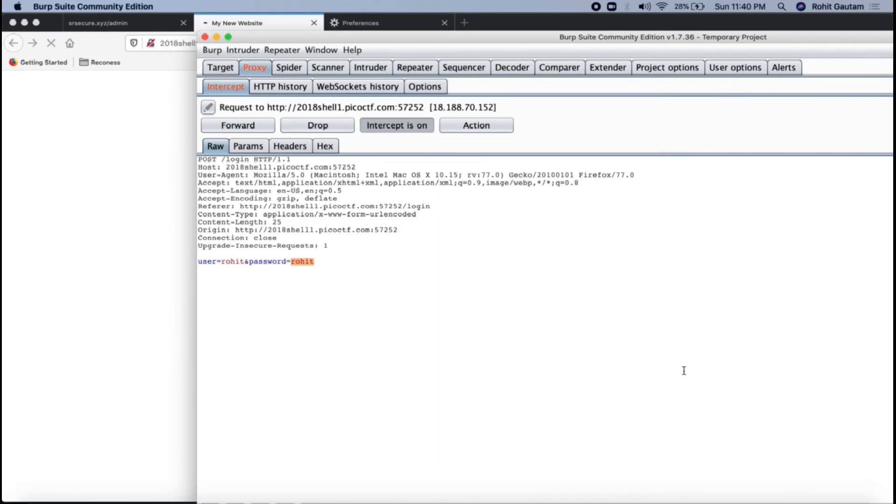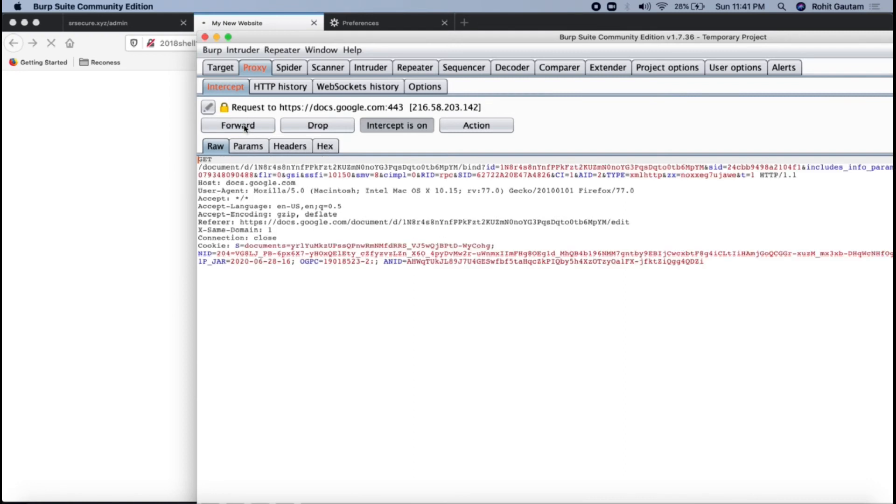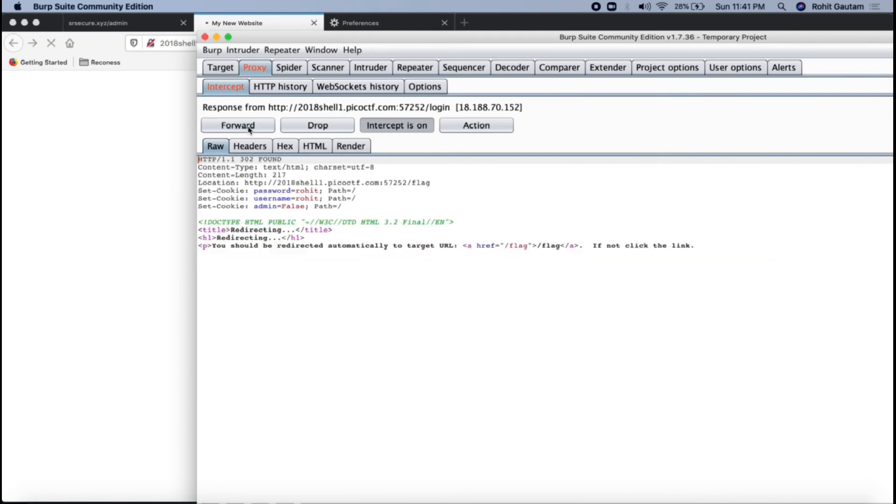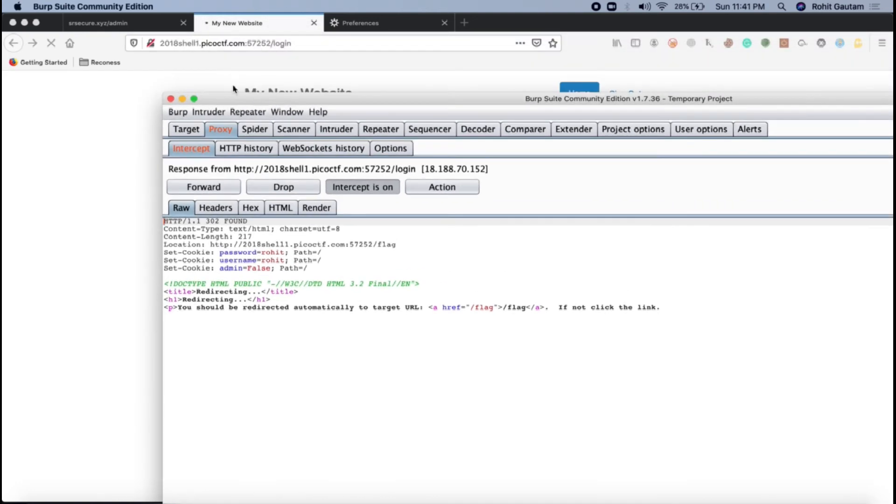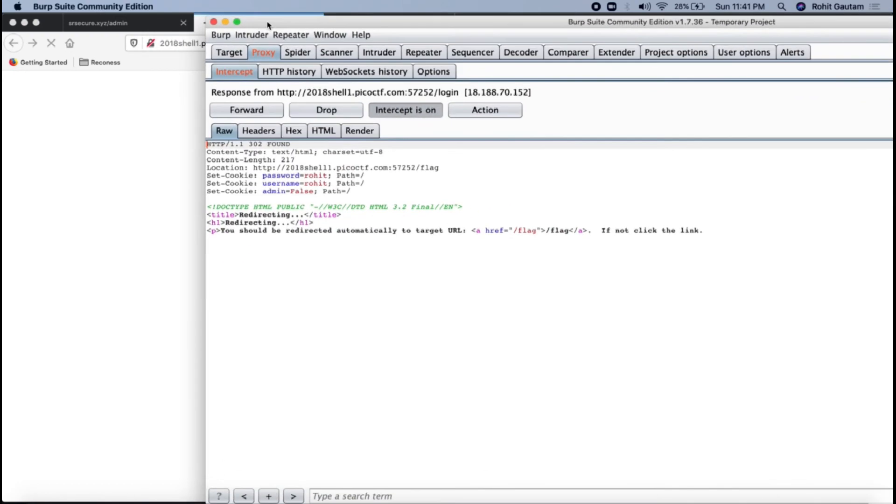Let's forward this particular request. This is again an irrelevant request which is going because of some service that is running in the background. I will just forward this, forward. Perfect. Now this is the response which you can see that I have got from the request that we sent for username and password.